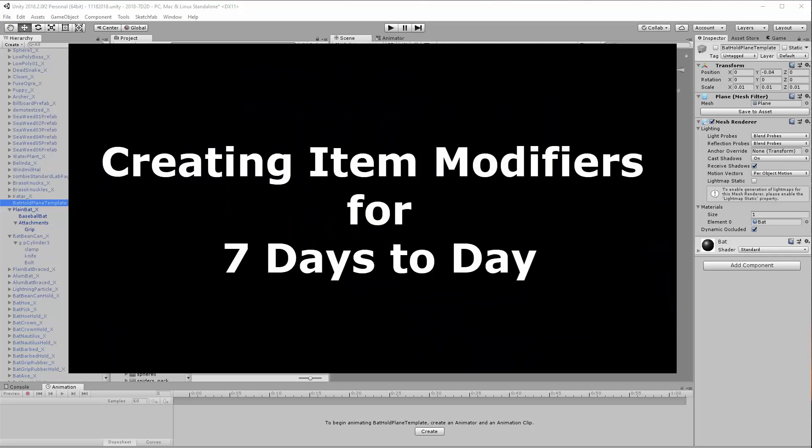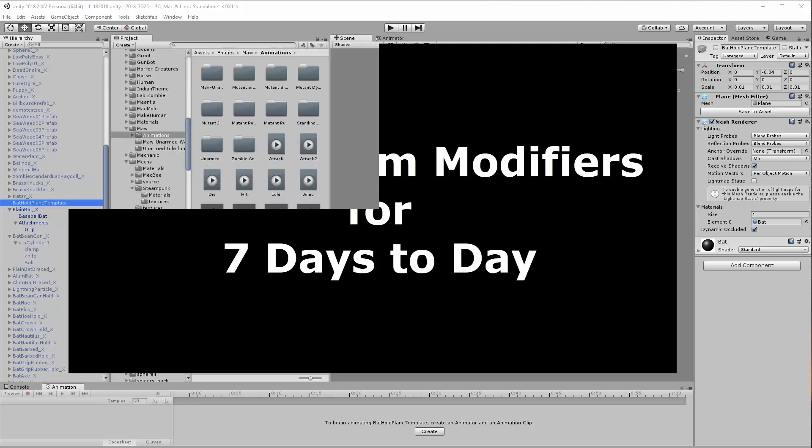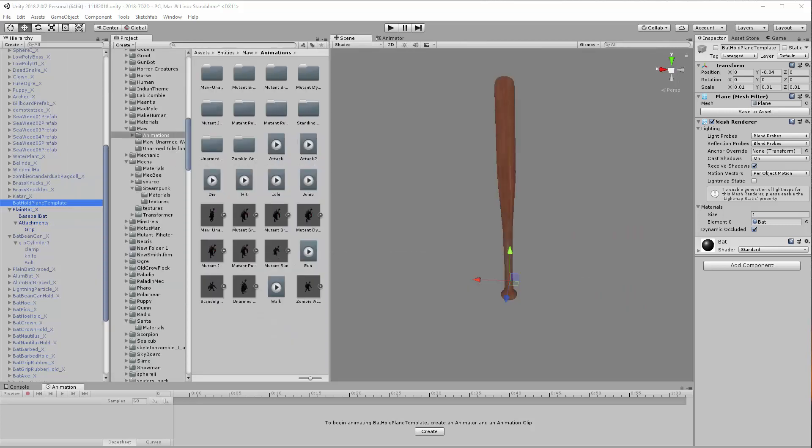Welcome back Seven Days to Die modding fans. I've started getting questions on my salvage bat mod and how I did that in Unity, so I wanted to do a quick video to show you how to make your own modifiable objects. The first thing to do is create a basic handheld object.